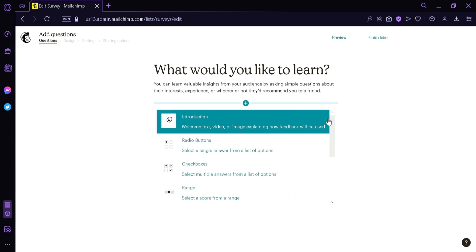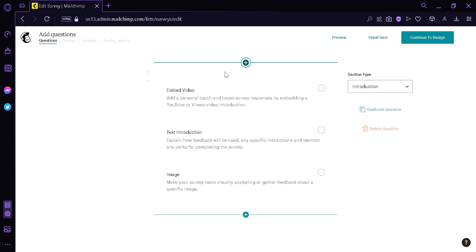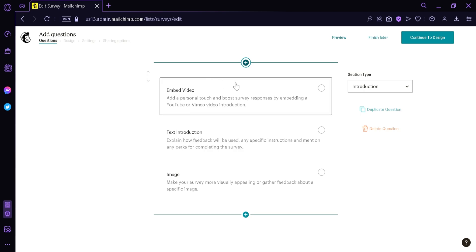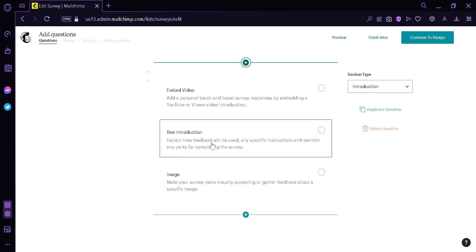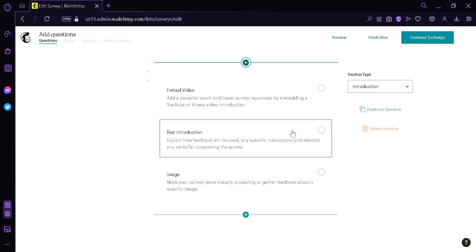The first thing we're going to add is the Introduction. We can see that we can have an embedded video, a text introduction, or an image introduction. Using embedded video, you could get a YouTube or Vimeo video introduction at the top of your survey. For the text introduction, you can explain how the feedback will be used or add specific instructions. With the image option, you can make your survey more visually appealing. For now, we're going to click on Text Introduction.